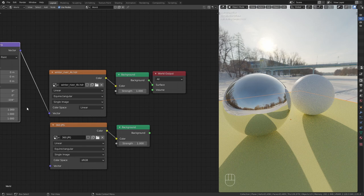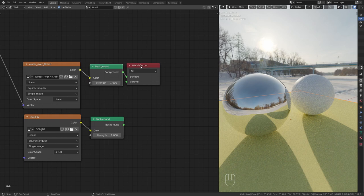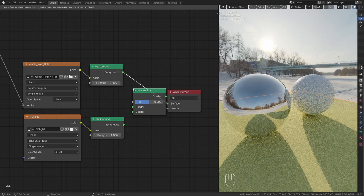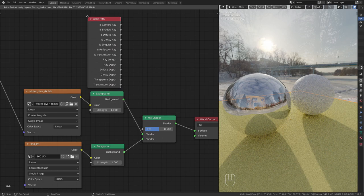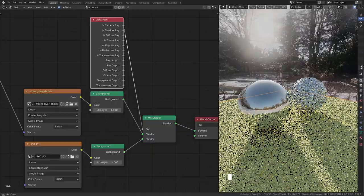Then mix them together and use a light path node for the factor. Now we have the lighting of the real HDRI and the background of the one we created.